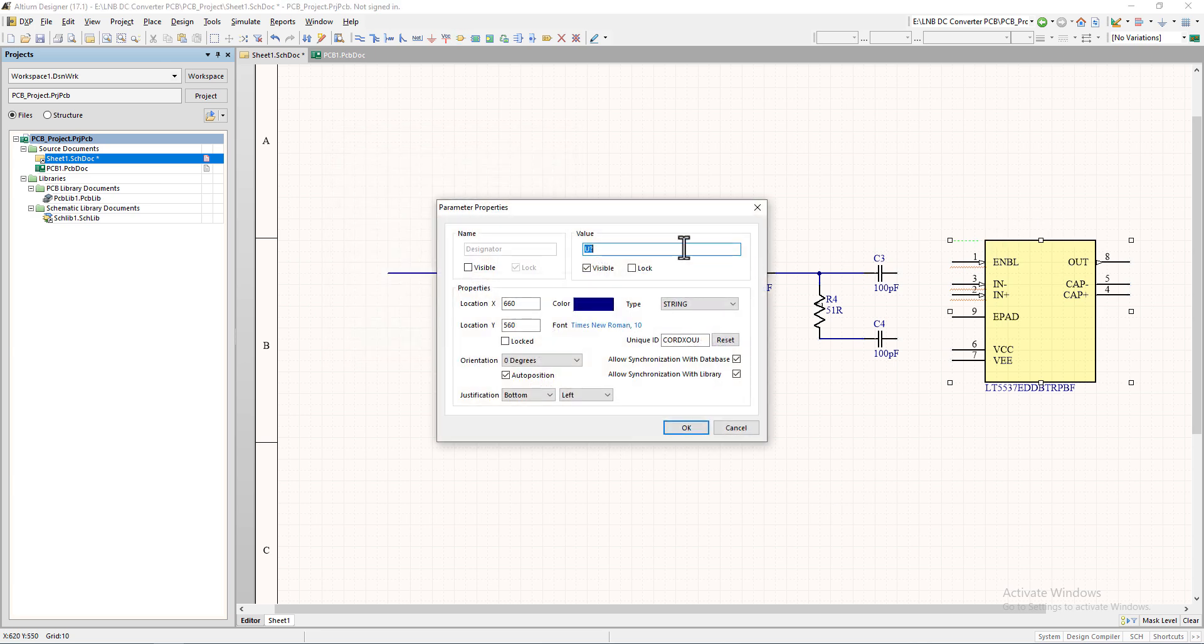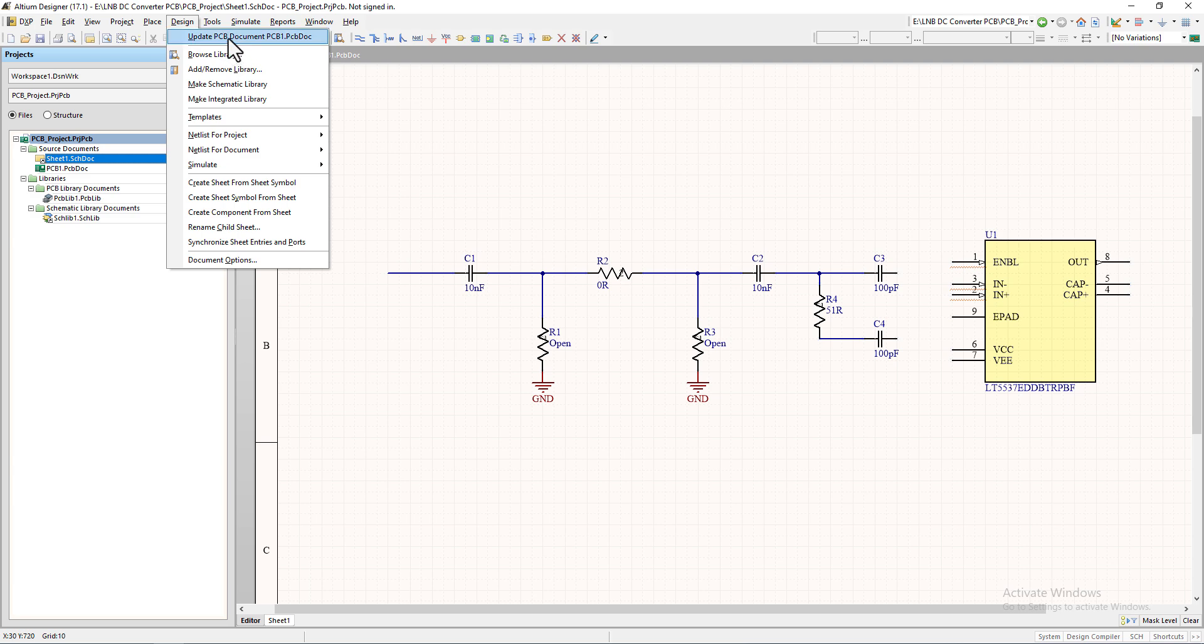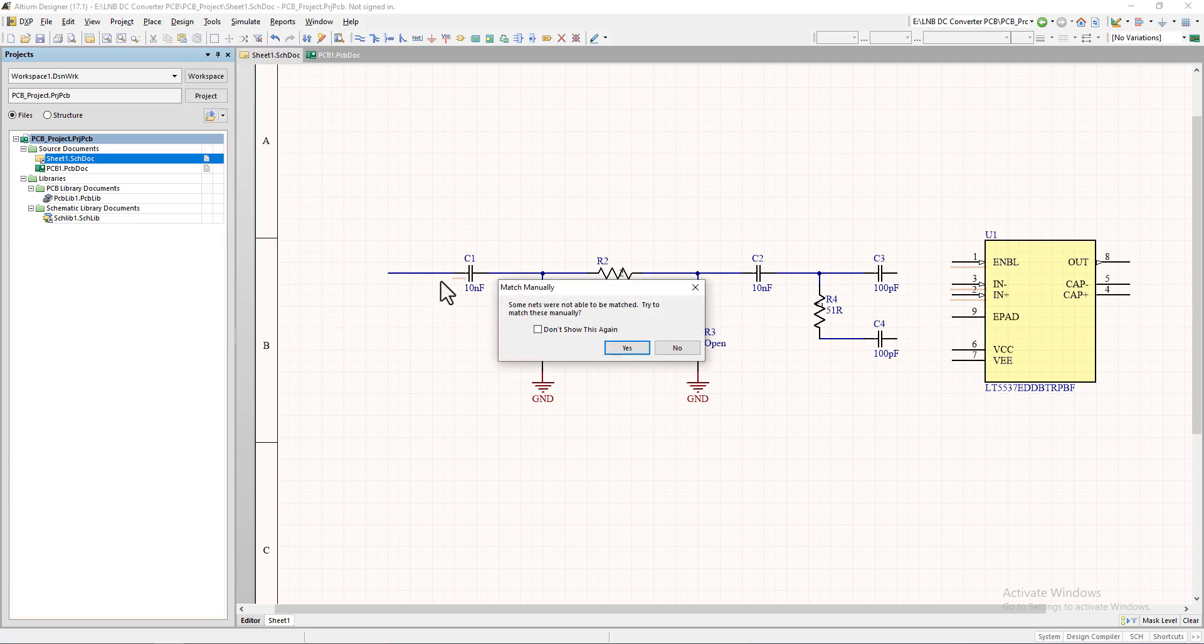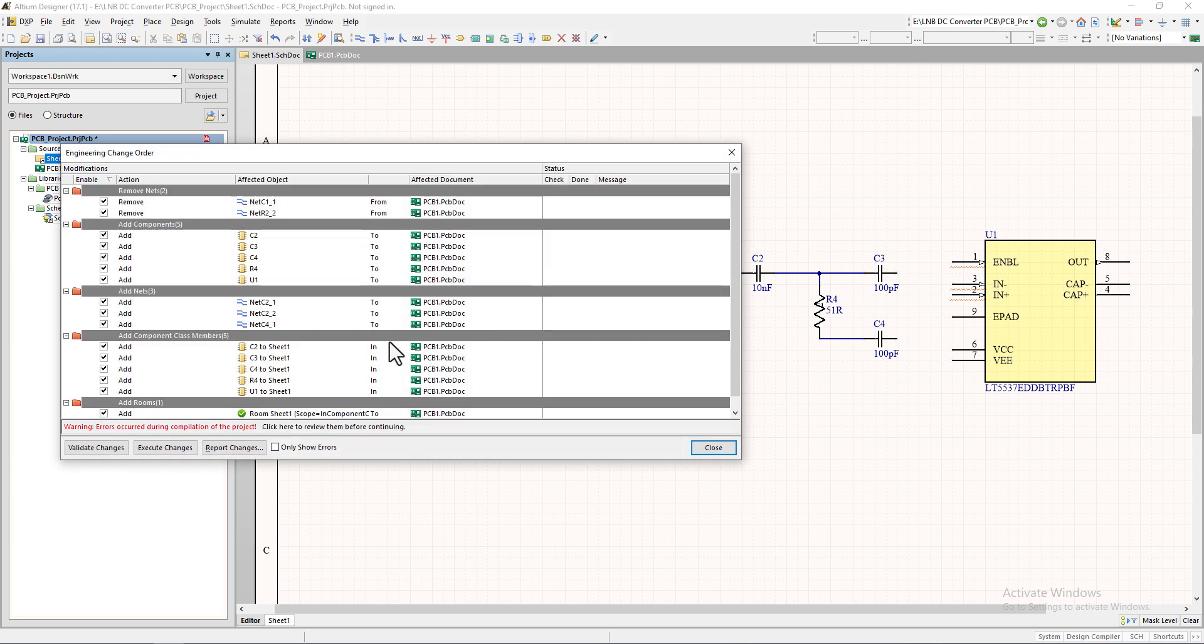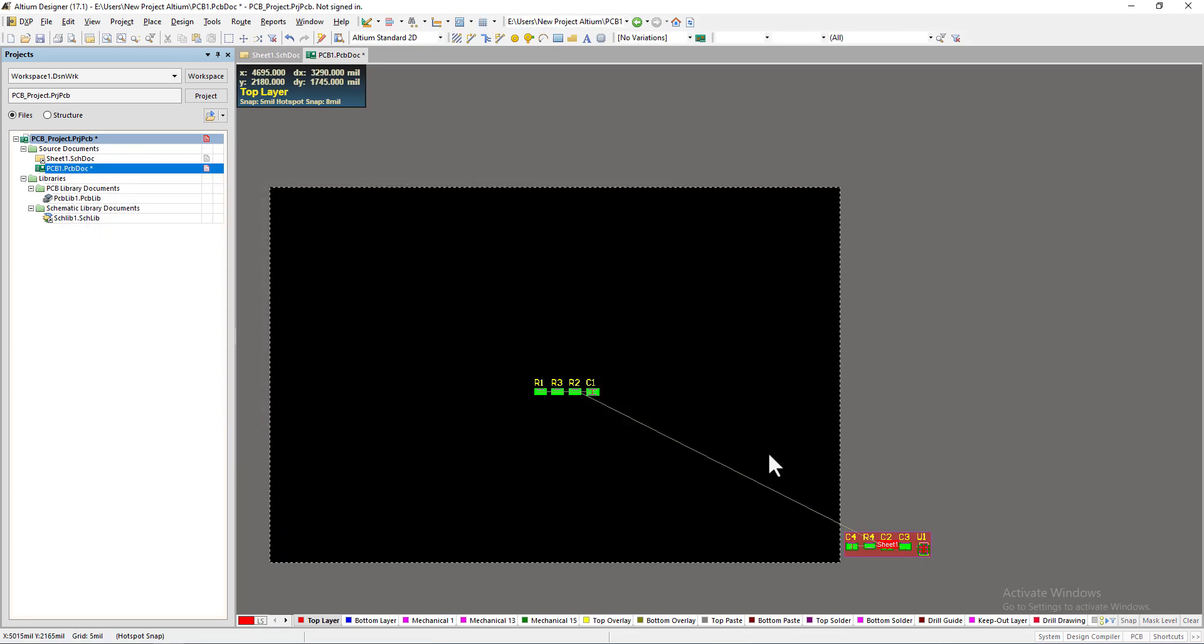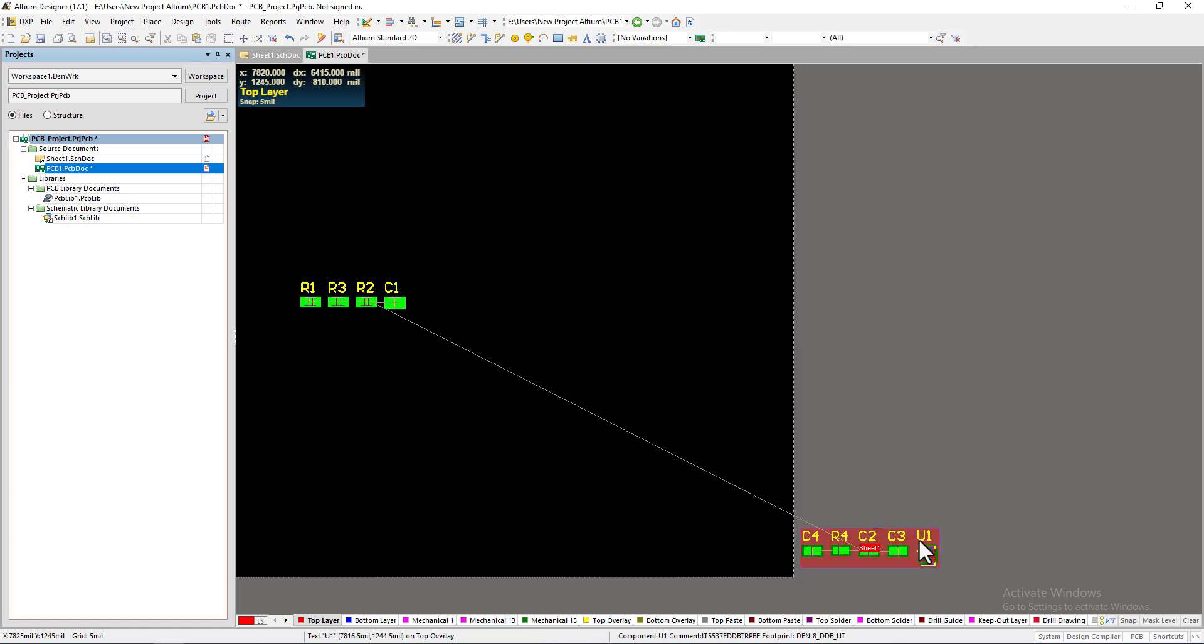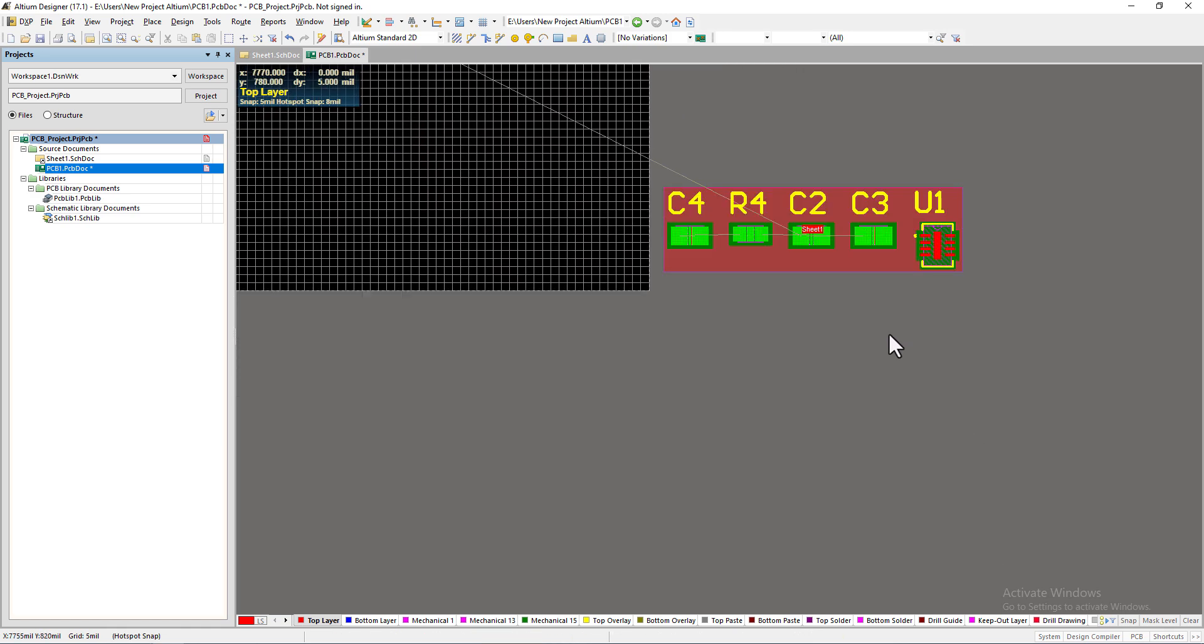Rename the IC as U1 and update the PCB document.